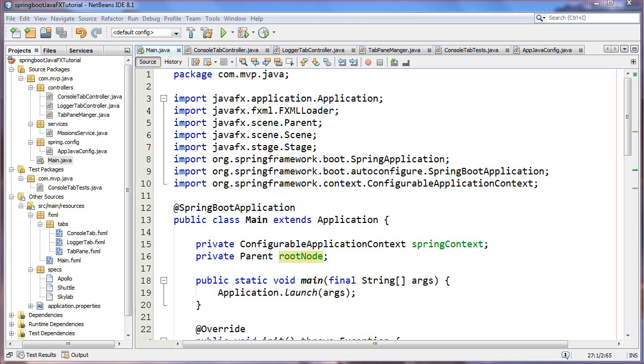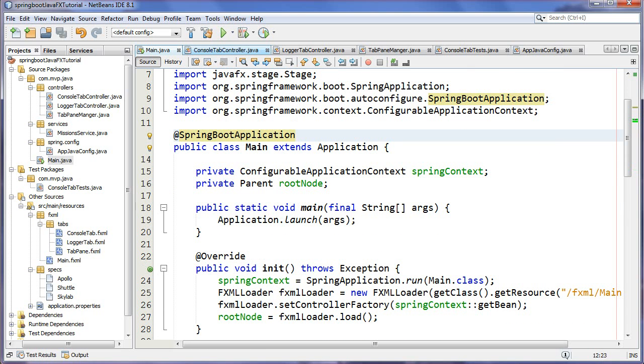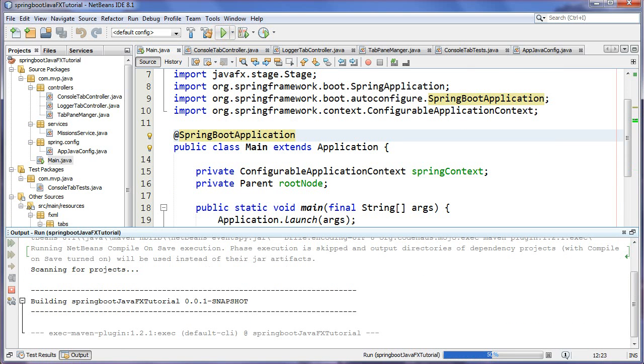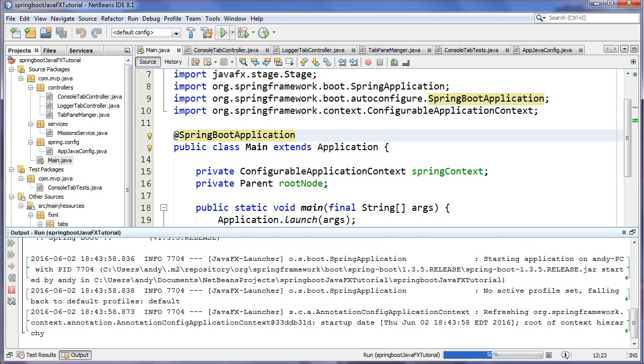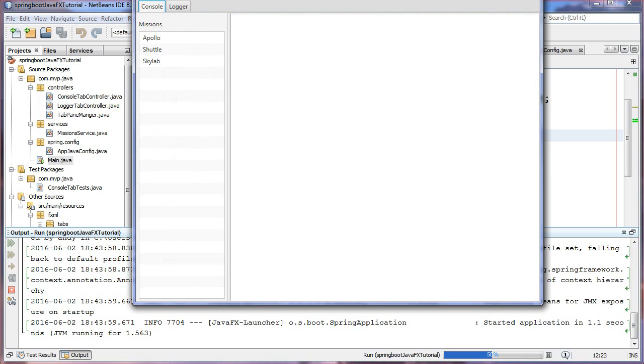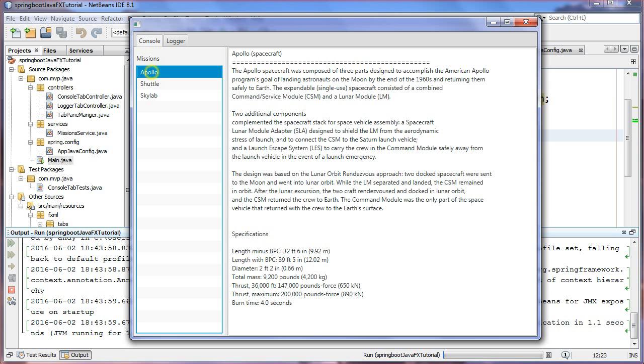Hey guys, Andy here at MVP Java. Thanks for joining me. Today we're going to be covering how to integrate Spring via Spring Boot in a JavaFX application. Let's take a look at the GUI first so we can make heads and tails out of this. We have a list of NASA missions on the console tab that you click on and you have an update on what that mission's about.